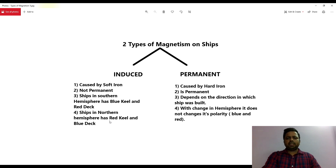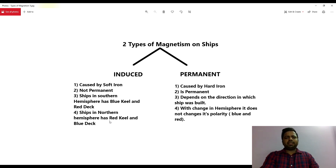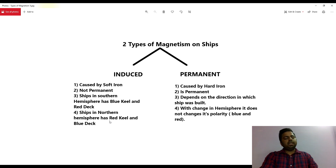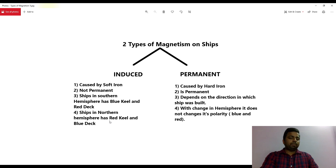Now let us see what permanent magnetism is. Permanent magnetism is caused by something known as hard iron. This is of permanent nature. It depends on which direction the ship was built — on which heading and in which direction. It will not change its polarity, or rather its blue and red color, with the change in hemisphere.